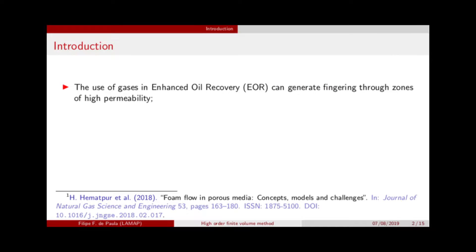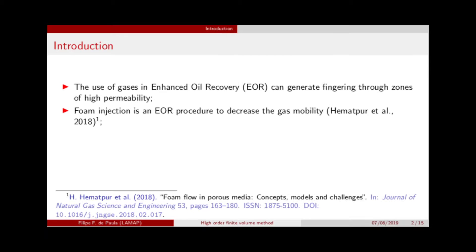The injection of gas in reservoirs is well known to generate fingering through high permeability zones, and several procedures have been developed to mitigate that problem. They are called Enhanced Oil Recovery, EOR, and today I present the Foam Injection EOR procedure.